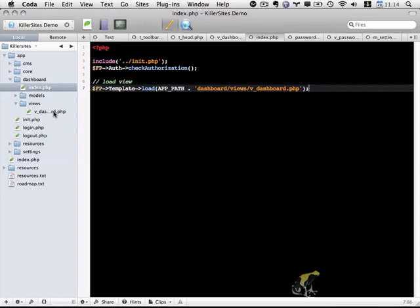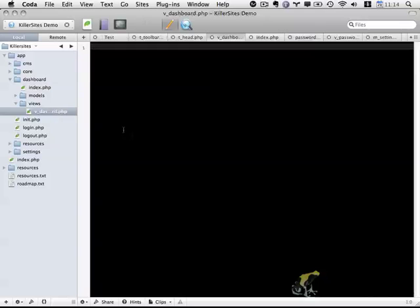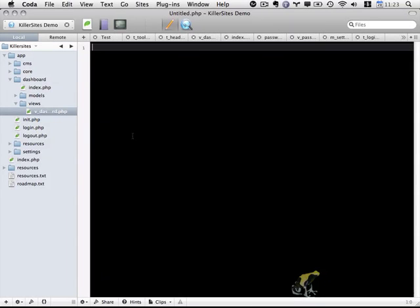And now for our views. And to make things a little bit easier for ourselves, I'm going to create two template files, a header and a footer, that we're going to use and include within this PHP file. And it'll make things a little bit easier for us so we don't have to repeat the same code multiple times in different pages.